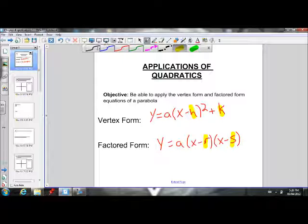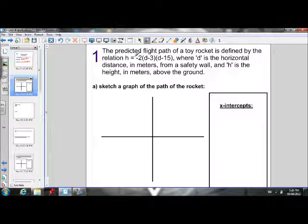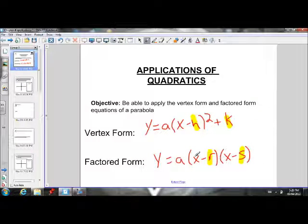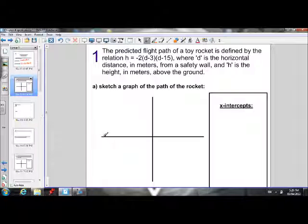Let's do some applications of quadratics. Number one: the predicted flight path of a toy rocket is defined by the relation h = -2(d - 3)(d - 15). In this question, we don't have y and x — instead we have h and d. The d stands for the horizontal distance, so where you would normally see x, we see d. That means our x-axis represents horizontal distance.